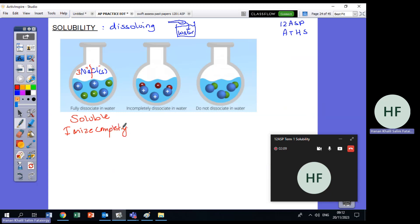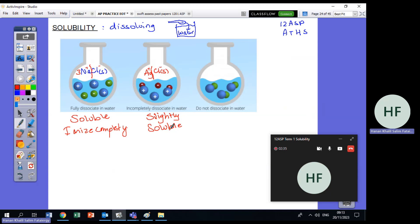Now what happens if I have another type of salt, for example AgCl solid? Only one dissociates into Ag⁺ and Cl⁻, and two stayed as AgCl together. So I say this salt is slightly soluble in water. The third case: another salt that does not dissociate at all in water — that is an insoluble salt.